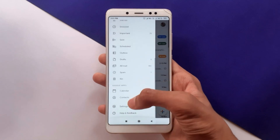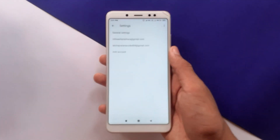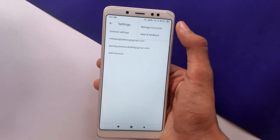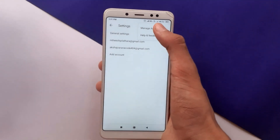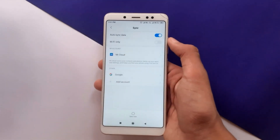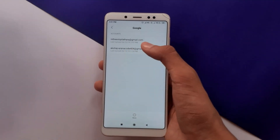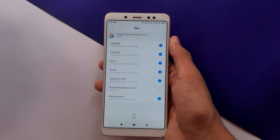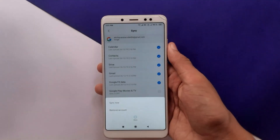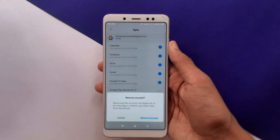First you have to tap on the Settings option, then tap Manage Accounts, after that you have to tap on the Google option. From there you will have to select the account that you want to remove. After you have selected the account, tap More Options and finally you have to tap Remove Account.